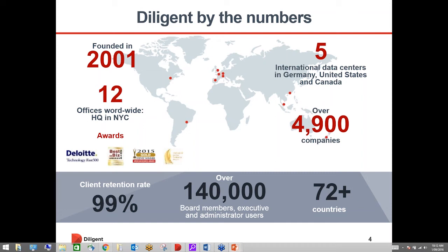We work with organisations such as Qantas, Telstra, Federal Government Departments such as the Department for Education and the Department for Trade and Immigration. All who've selected us on the basis of three major principles: the security of the documentation we provide for their most sensitive board materials, the ease of use for directors in preparing for those meetings, and also successful implementation.